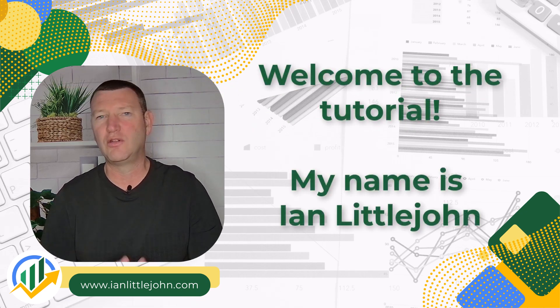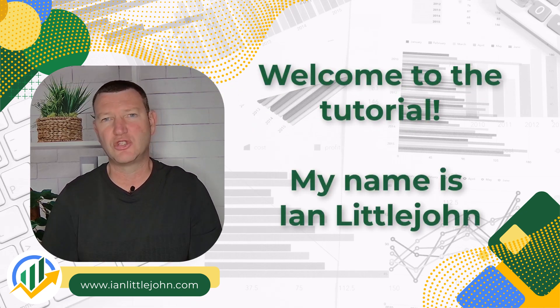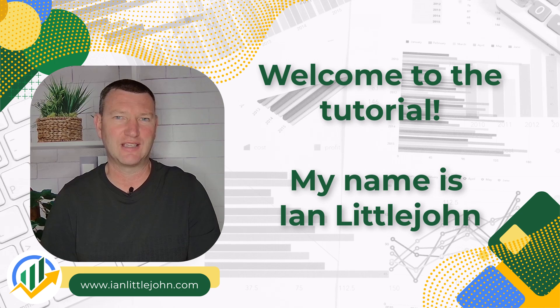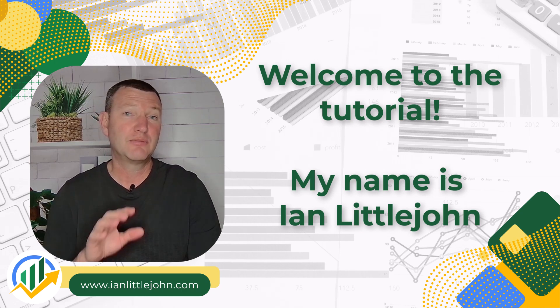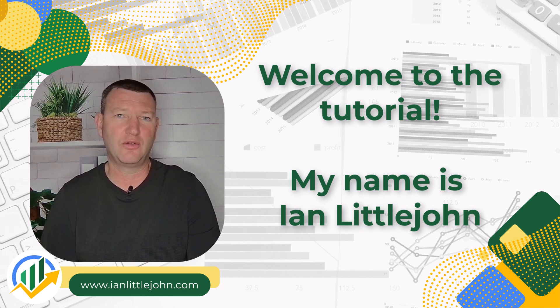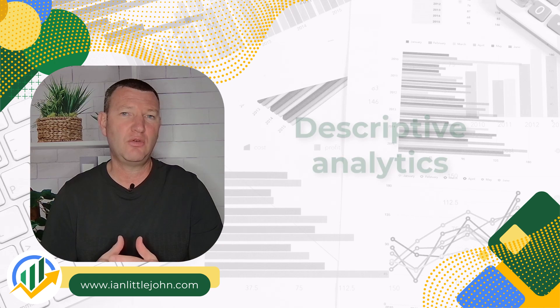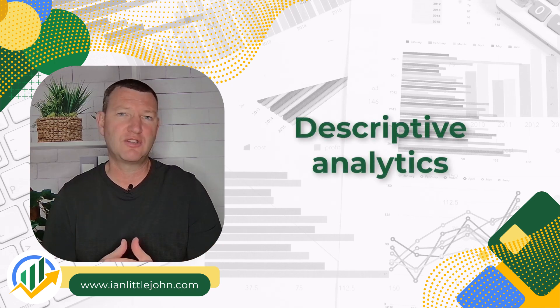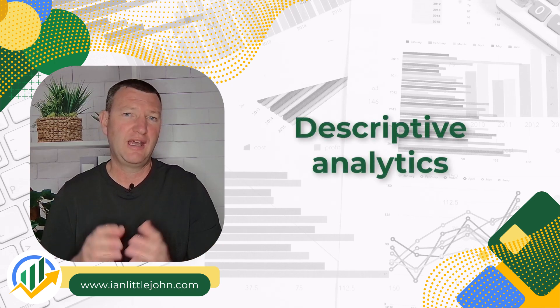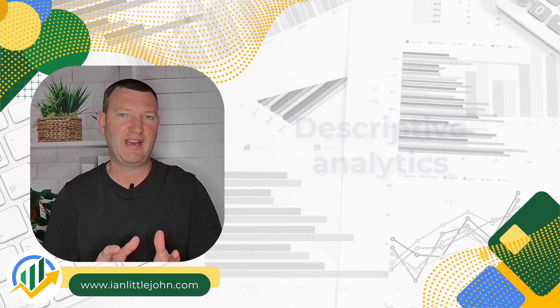Welcome to this tutorial on using ChatGPT to do descriptive analytics. My name is Ian and I'm going to be taking you through the tutorial. This tutorial is part of a series and we're going to be looking particularly at descriptive analytics.